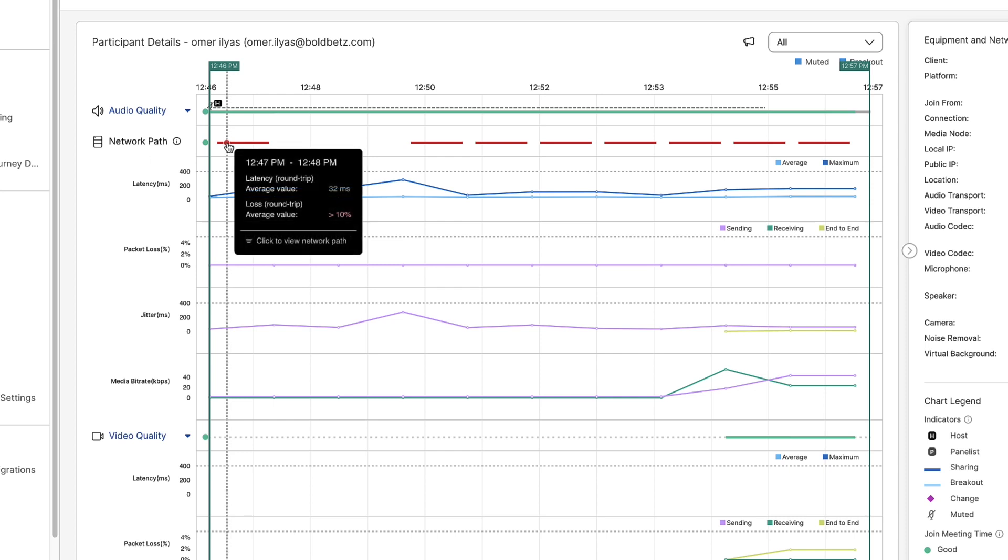If I hover over it, it will then list out the different values associated with it, such as latency and loss.